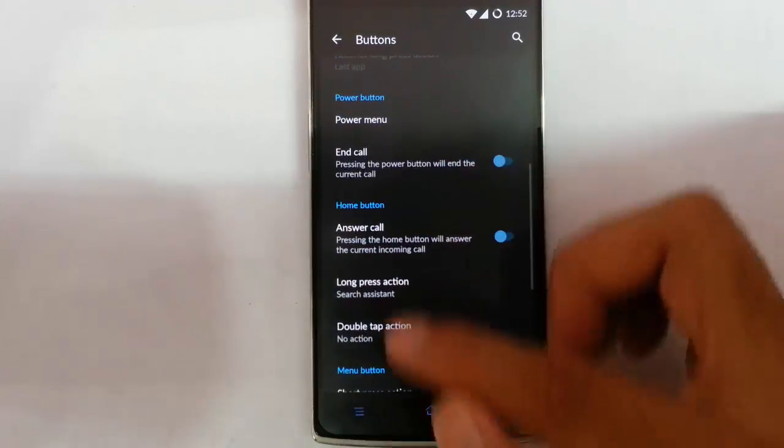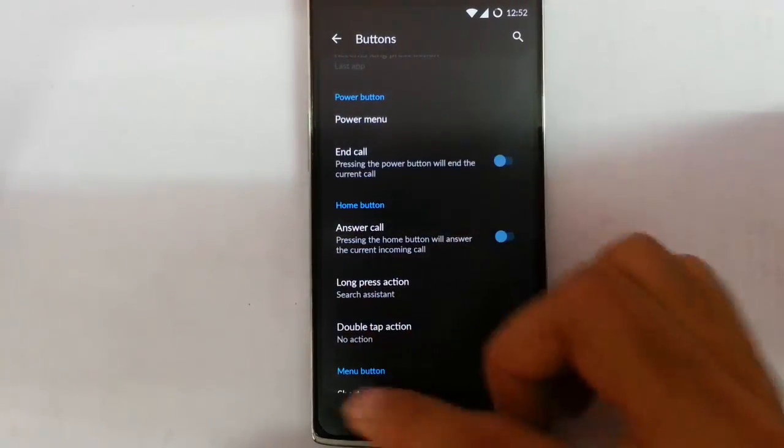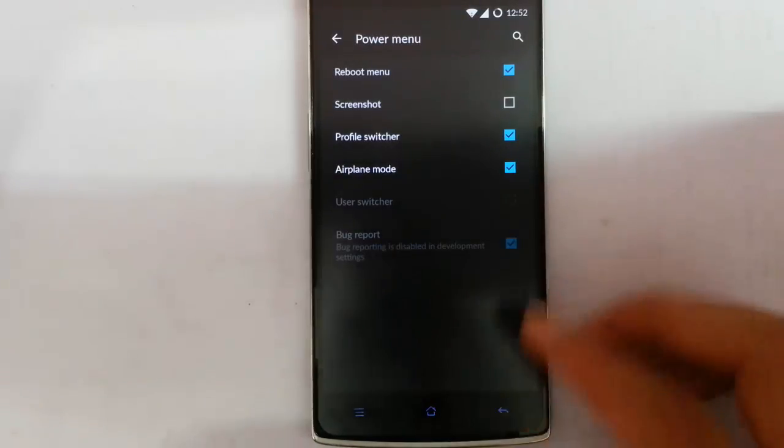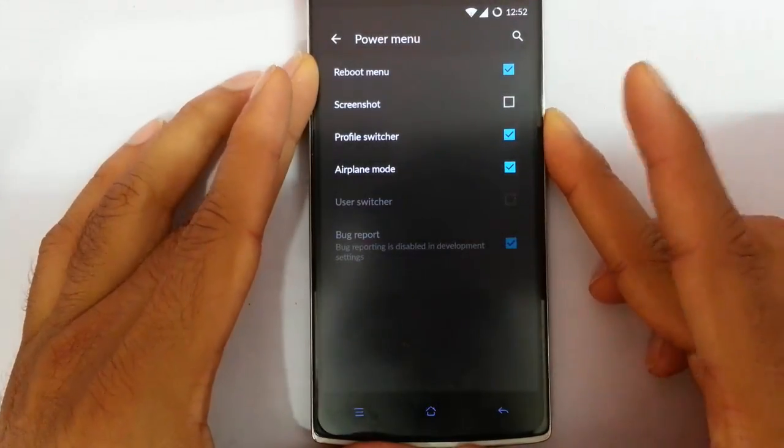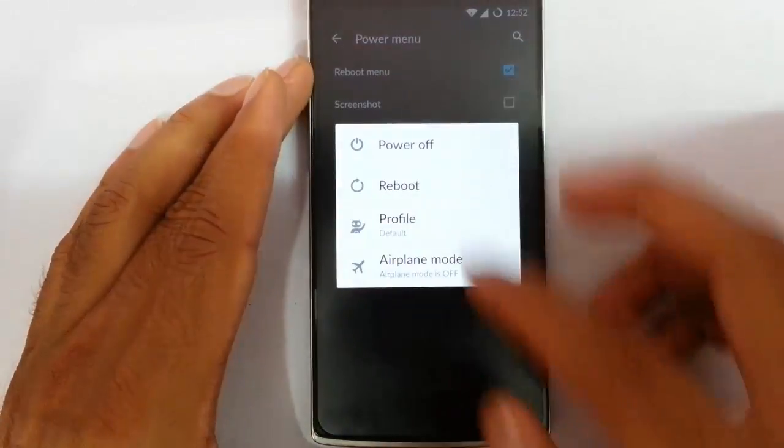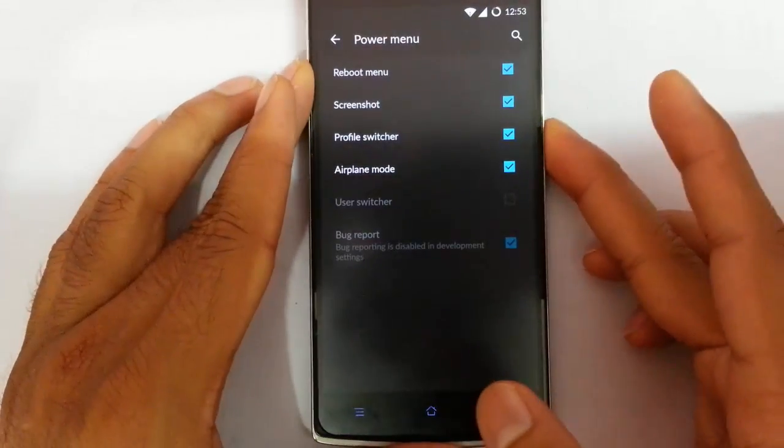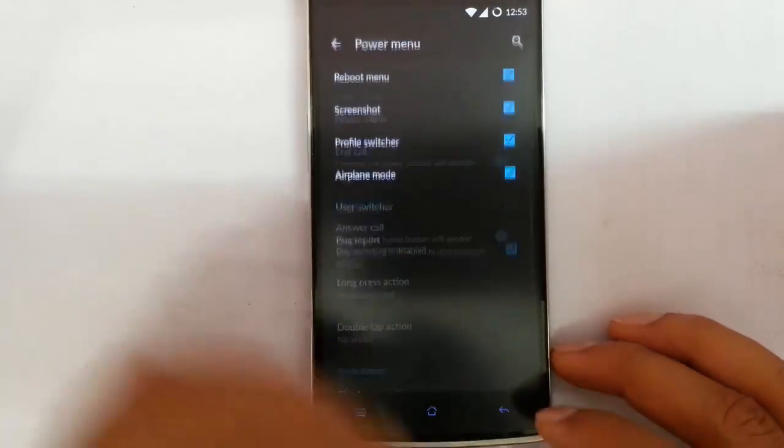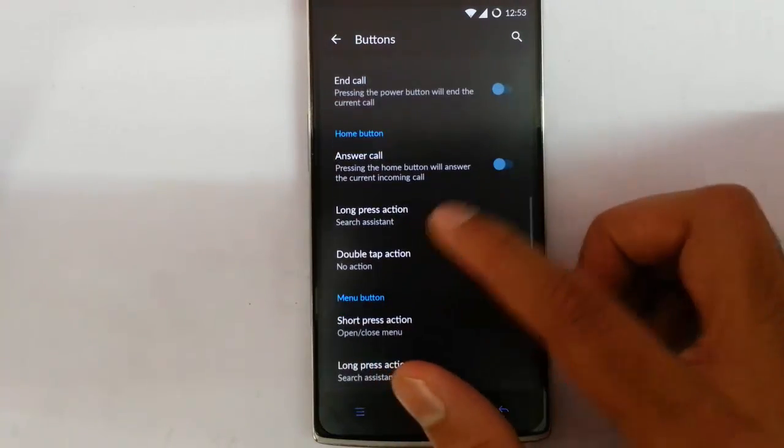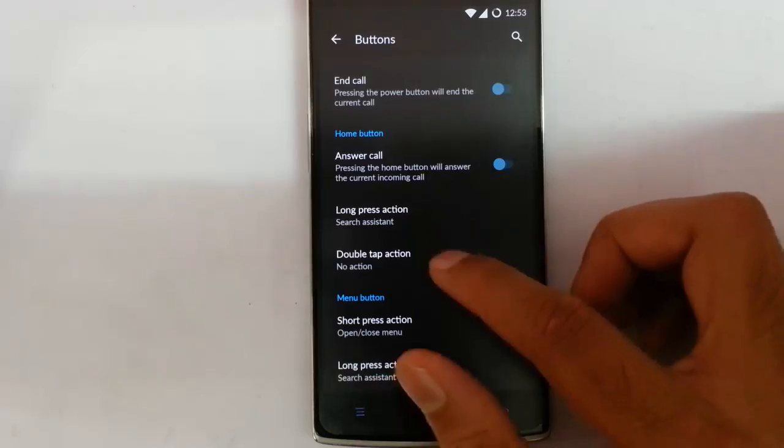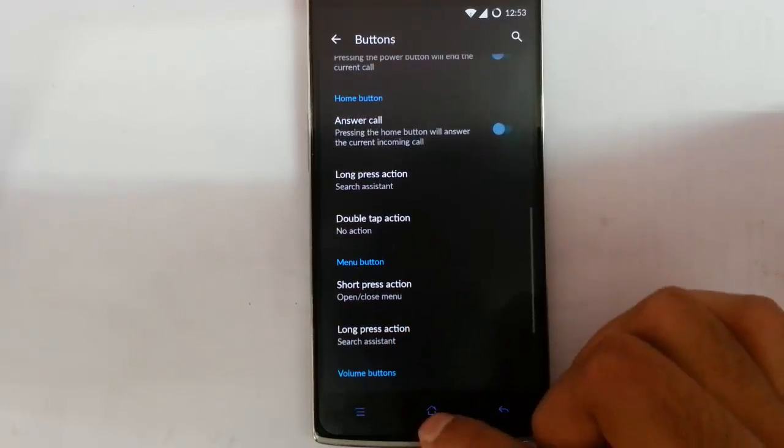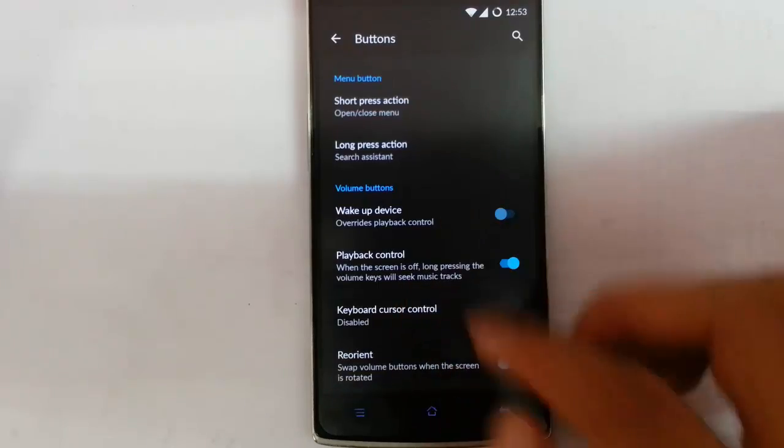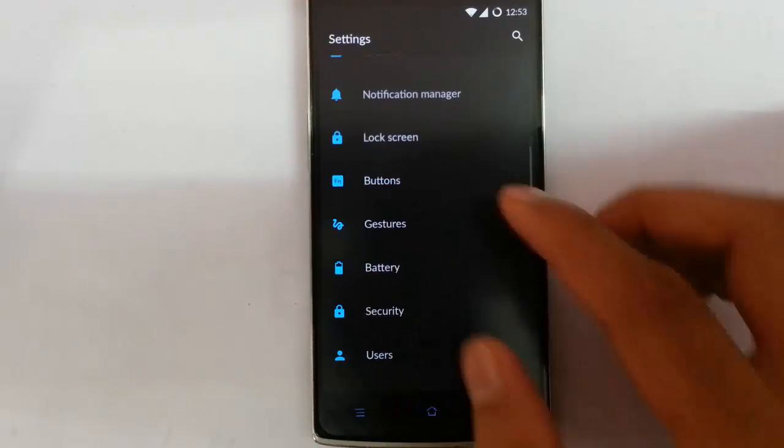That's about the on screen keyboards. You can also customize the action for the physical keyboard here, like power. Here is the power menu. If you want to add many options in the power menu, you can add that. By tapping the screenshot, it will come here. Then by long press and double tap action for the home button, menu button, and volume button options are here. So you can customize all these buttons.